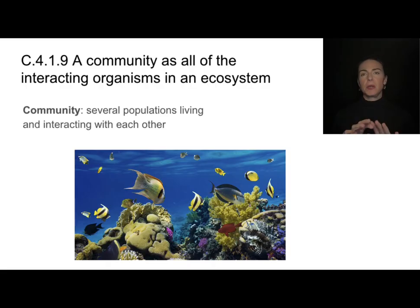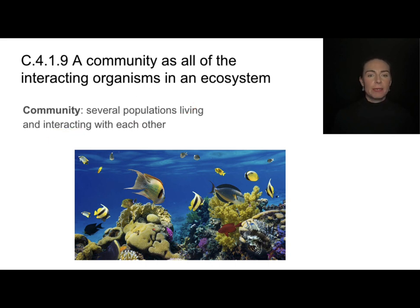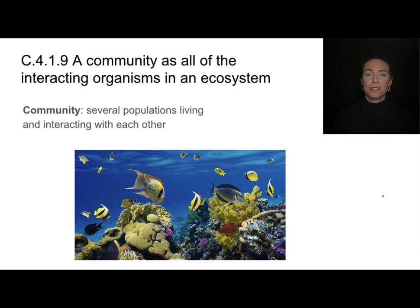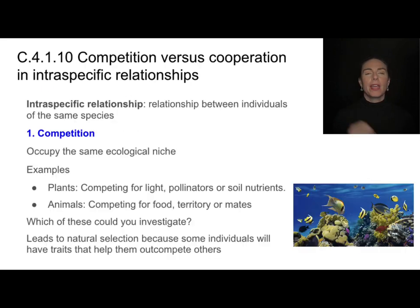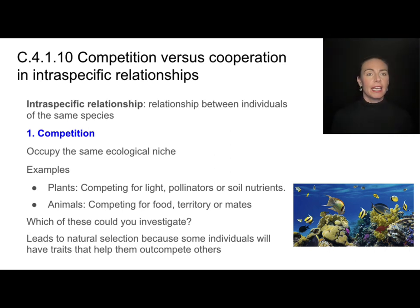A community is all the biotic factors in an ecosystem — all the populations living and interacting with each other. So in this picture, I see a population of corals, a population of this kind of fish, populations of this kind of fish, and so on and so forth.